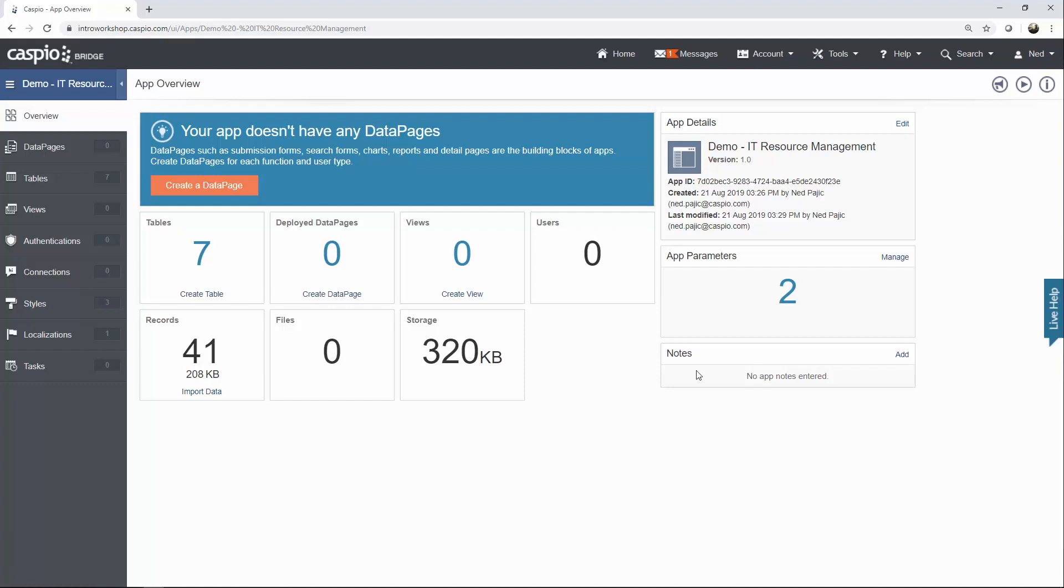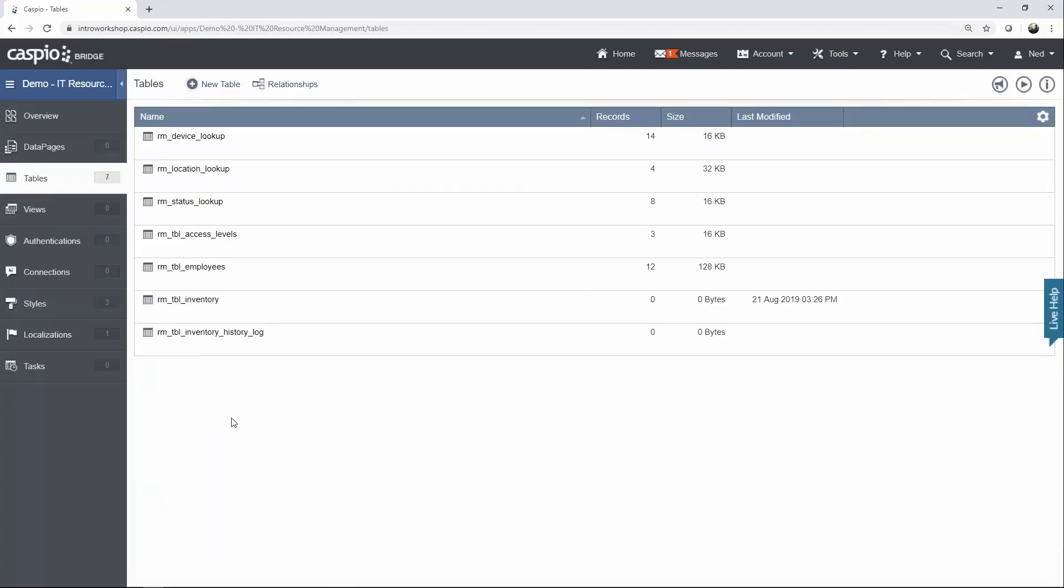Once you're done with the Overview screen, the most important place where you want to begin is going to be the Tables object. Tables are the foundation of any app that you develop inside Caspio, so it's critical to have the tables built initially in order to have the right structure and also the right schema, which will serve as a blueprint for later on when you're building your forms and reports.